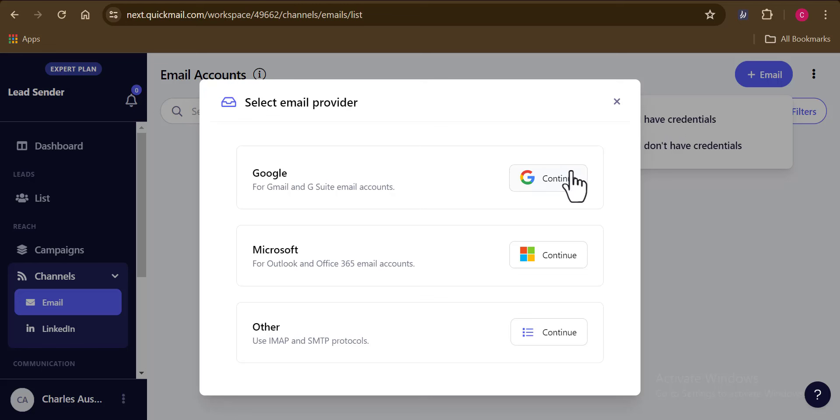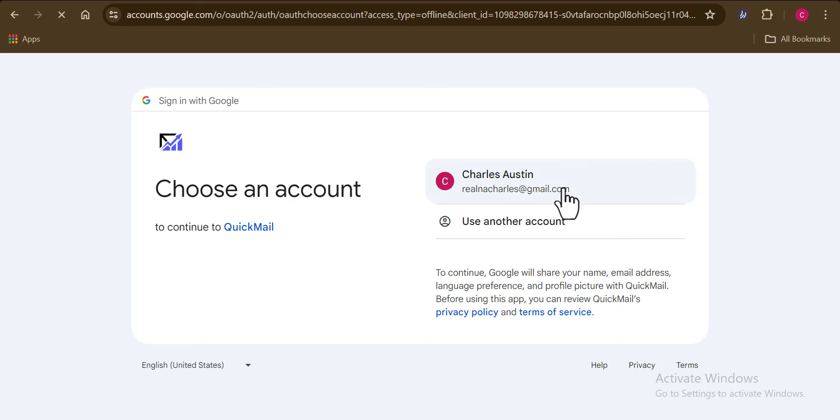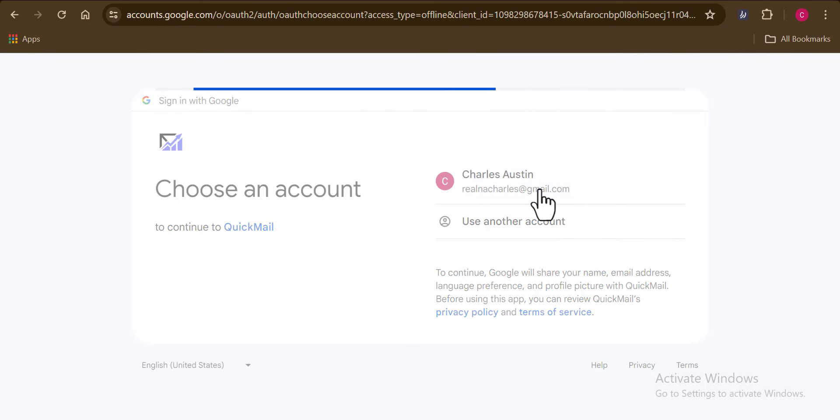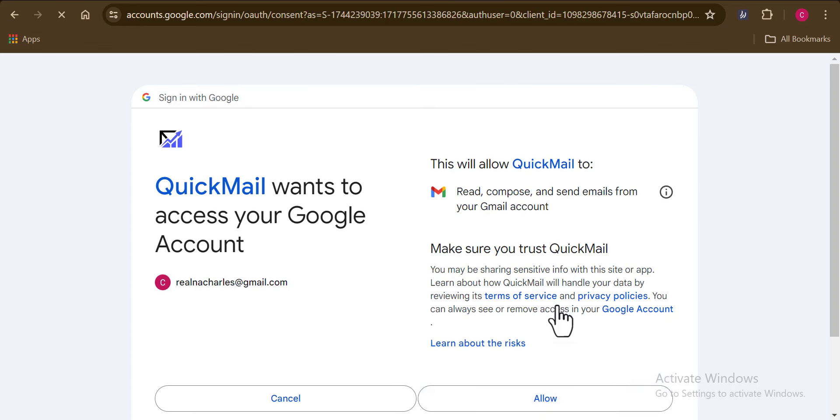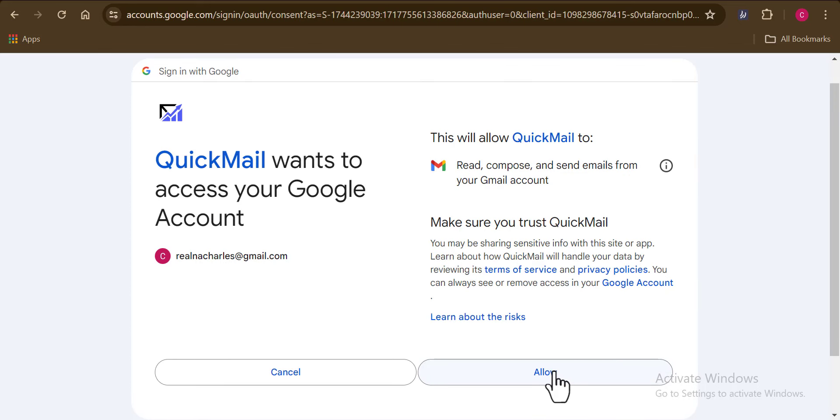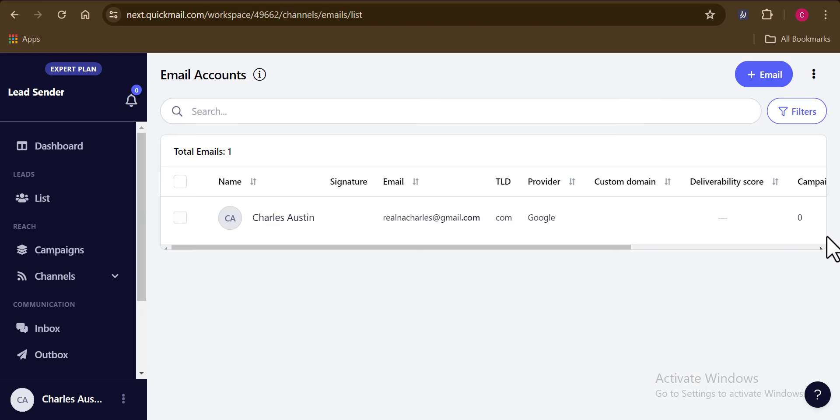For the sake of this video, I'm going to be working with the first option here, which is the Gmail email account. So I basically want to have my sending account directly from my Gmail account. So I'm going to click on this right here, then I'm going to select this exact email address. I'm going to grant QuickMail the permission to use this Gmail account as my original sending account. And that's it. You can see that we have successfully added up a new Gmail sending account.